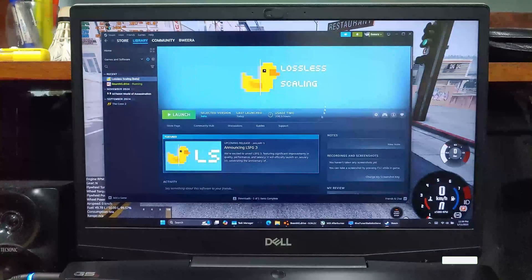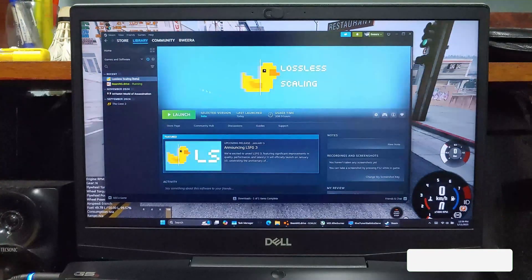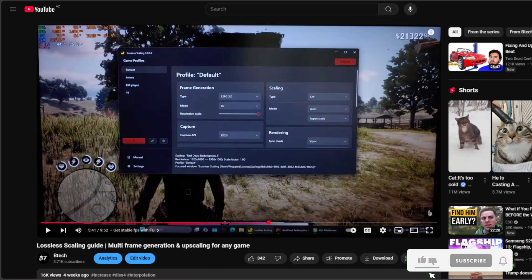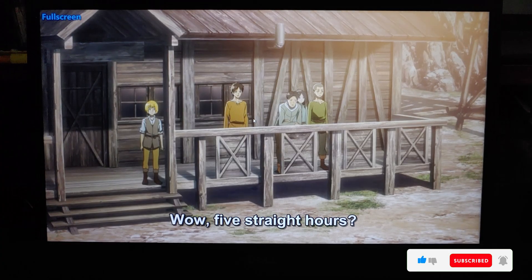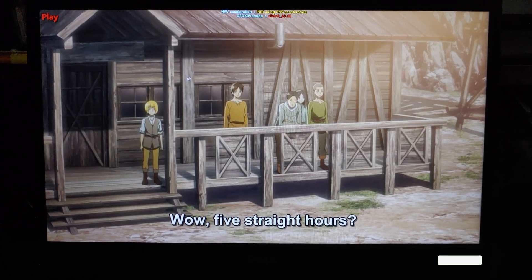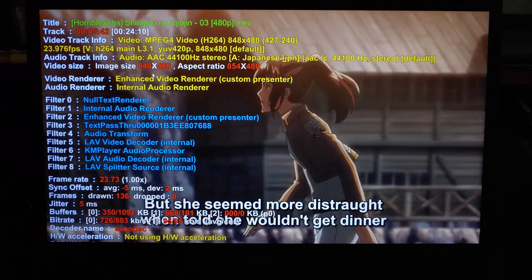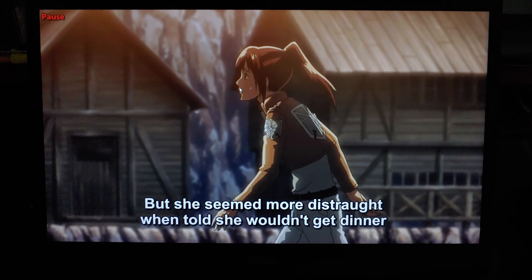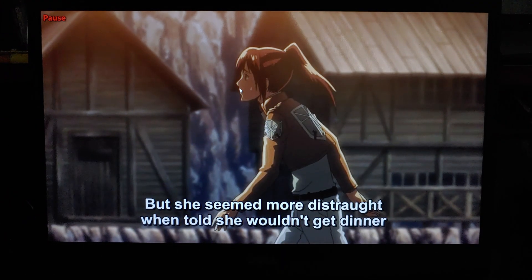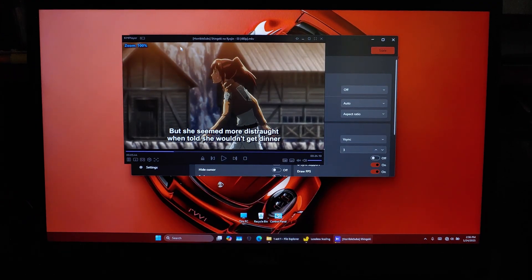Before we begin, you'll need to get the Lossless Scaling software. I've already made a detailed video on how to use it for gaming, so if you're interested, click on the pop-up or check the link in the description. You'll also need a good video player like KM Player, which allows us to check the original resolution of the video. Don't worry if this sounds confusing — you'll see exactly how it works in a moment.